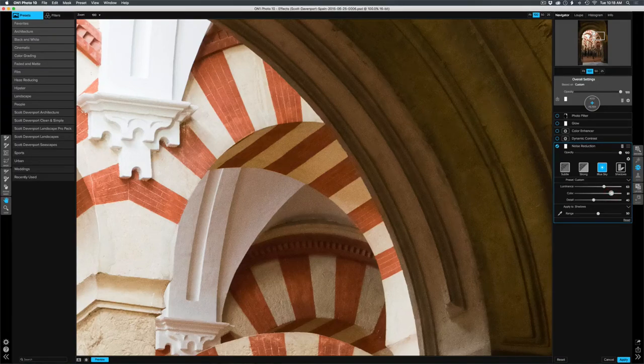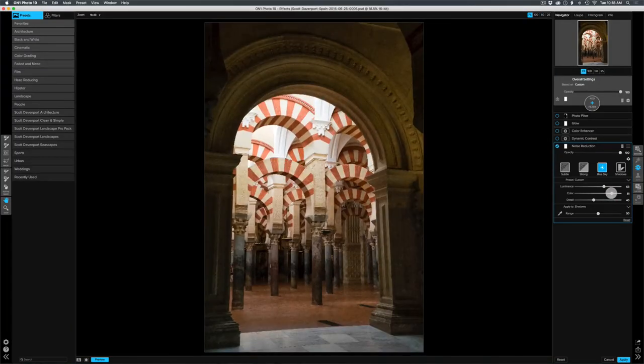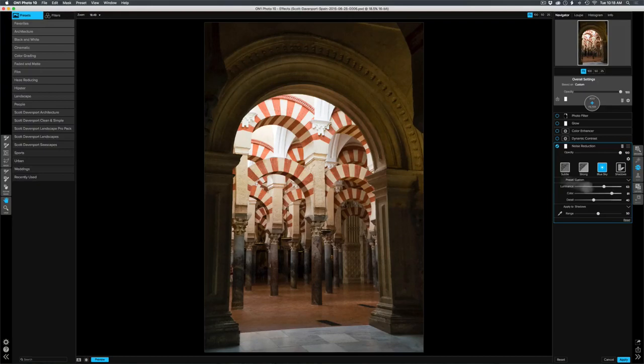Let me zoom back out to 100%. And so what we've done here is the noise in the shadow areas is much better.